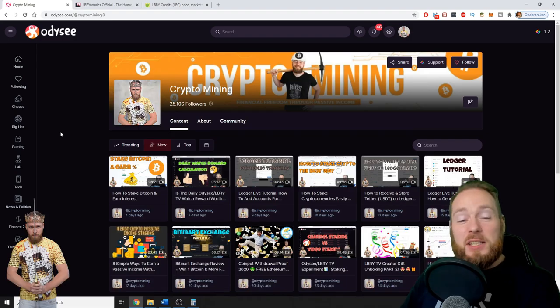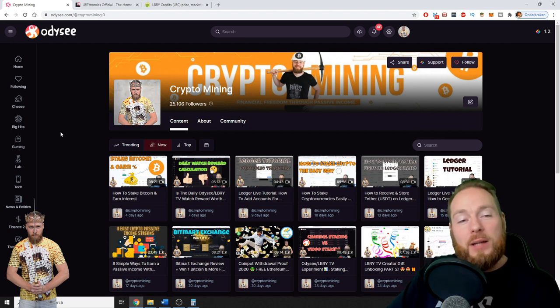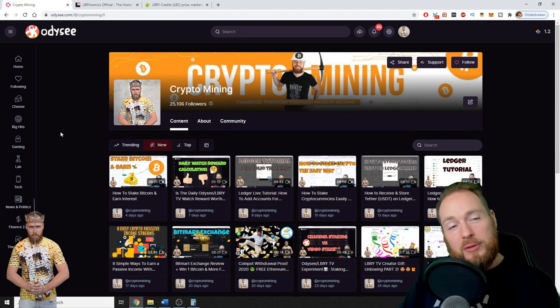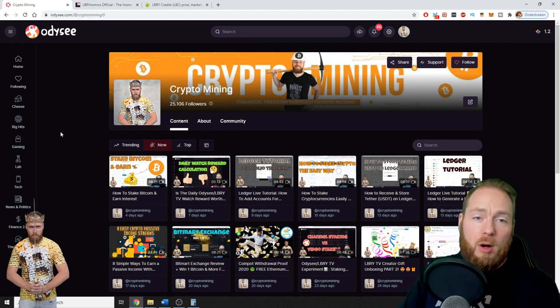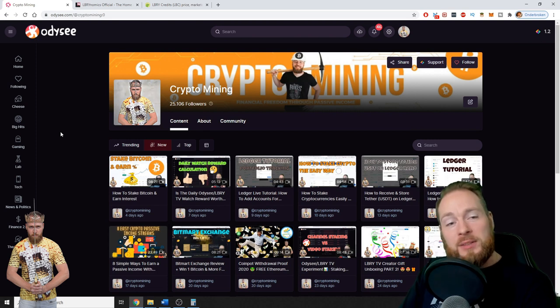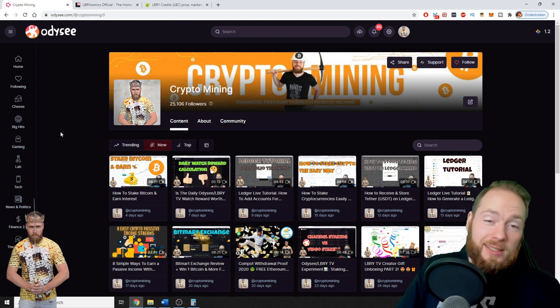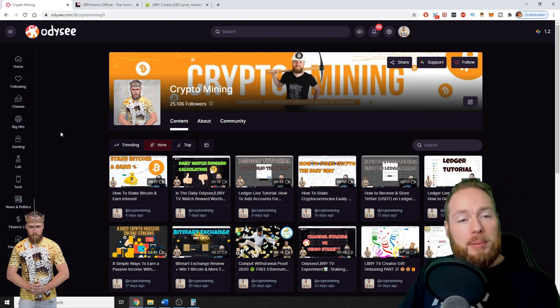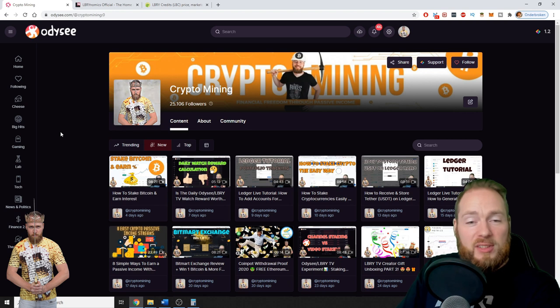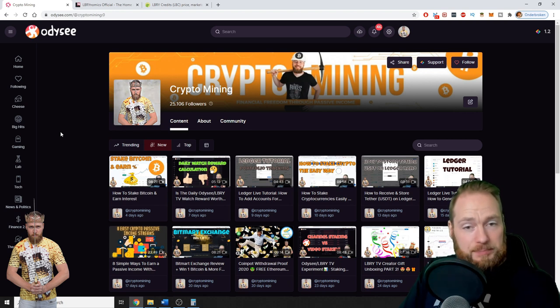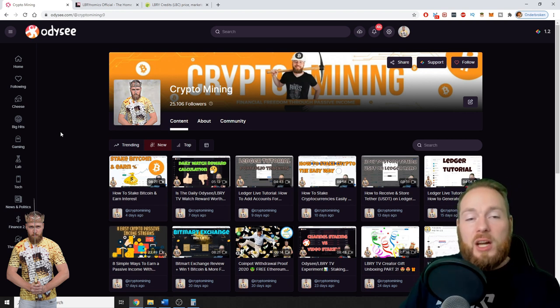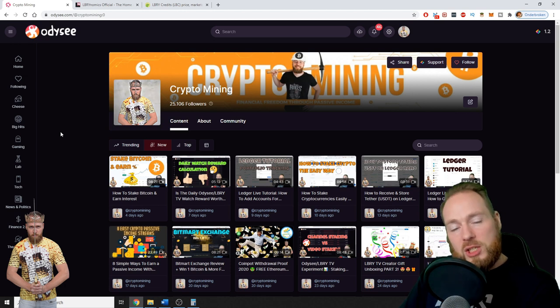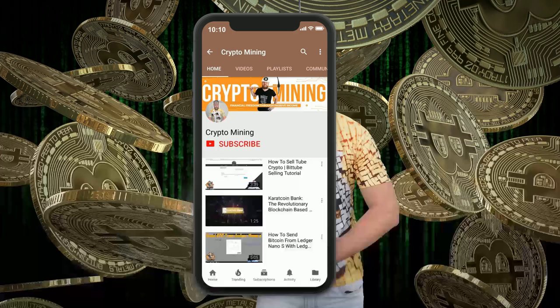Hey guys, in this video I'm going to give you my one year review of the LBRY platform of Odysee. I've been on it for a year now, I'm in the top 50 Odysee channels, and I'm going to share with you my thoughts and reflections on the Odysee platform.